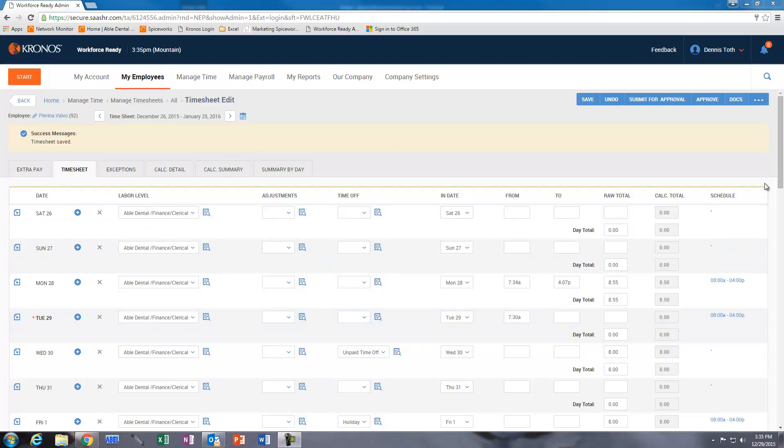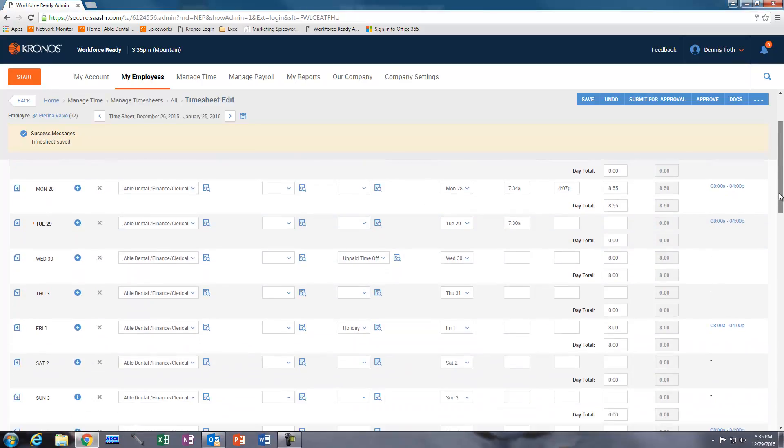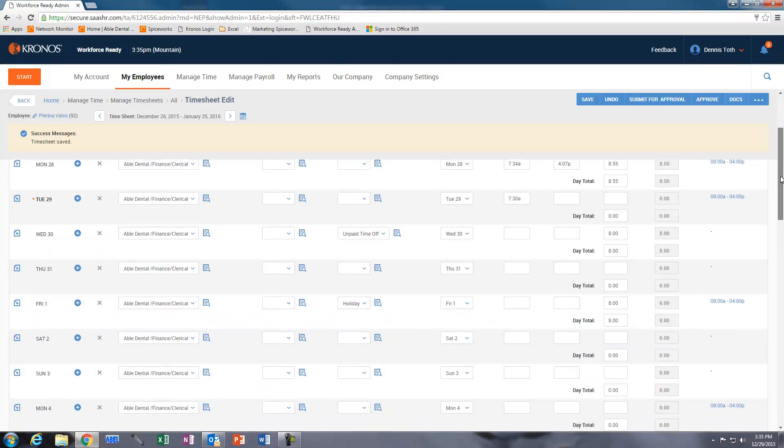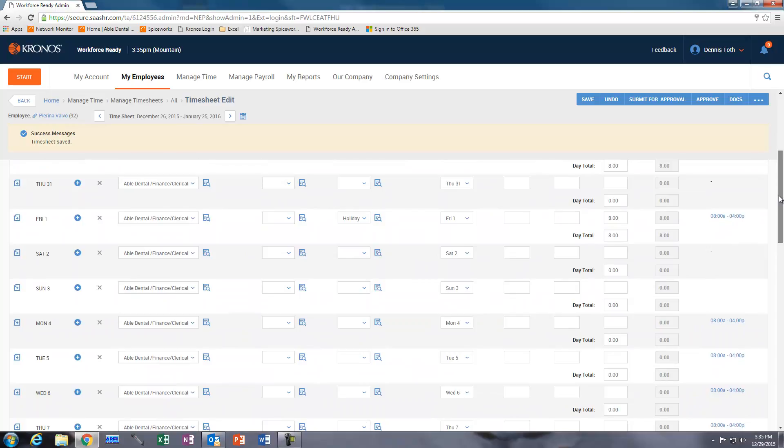I'm going to choose in this particular team member's account, let's pick Monday the 4th of January 2016.